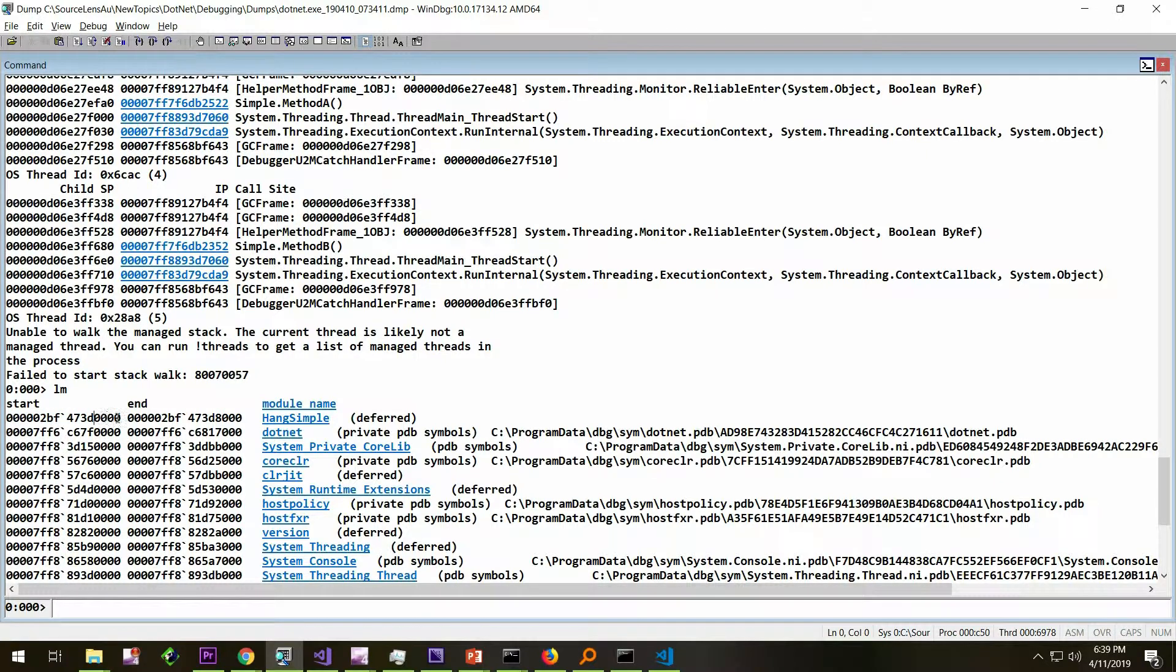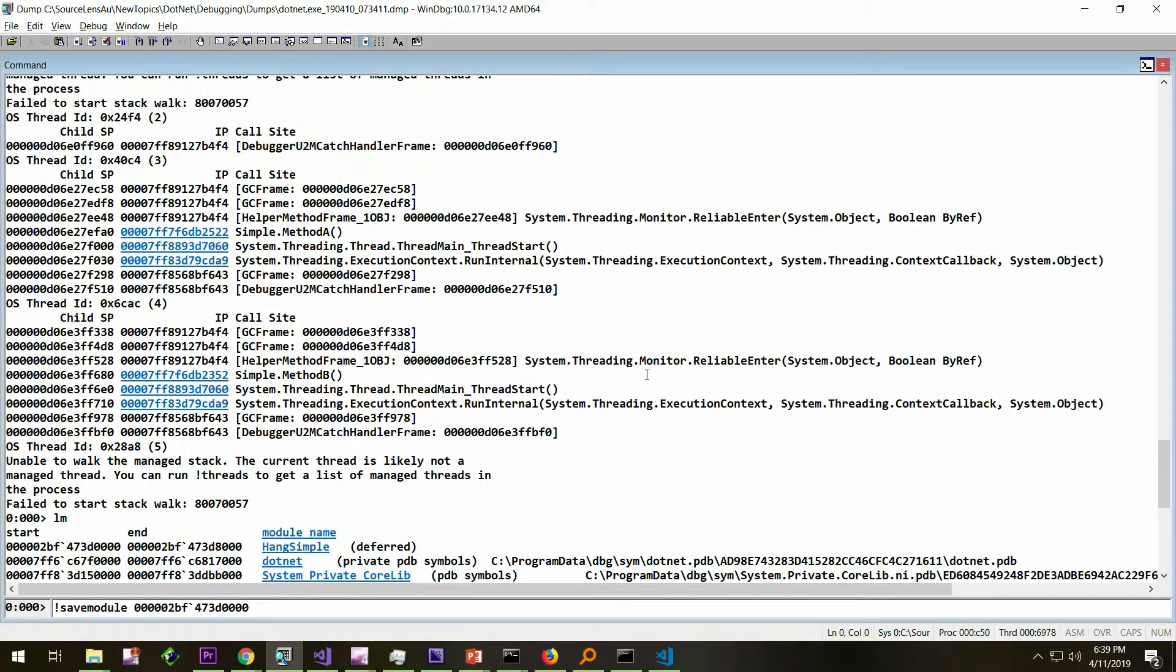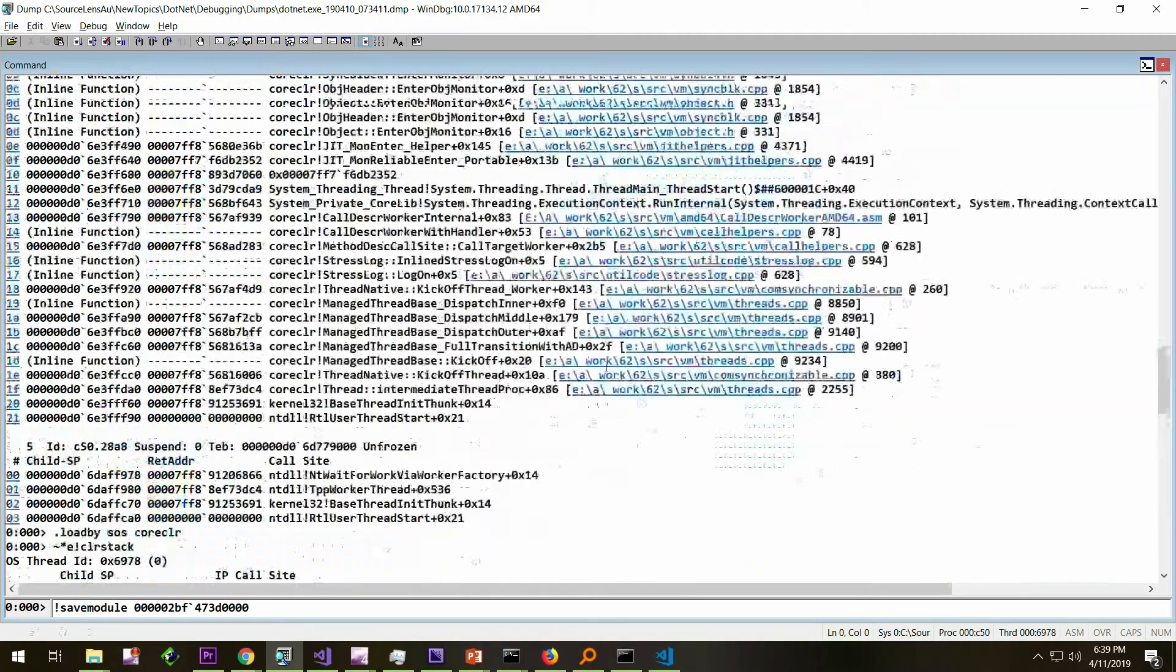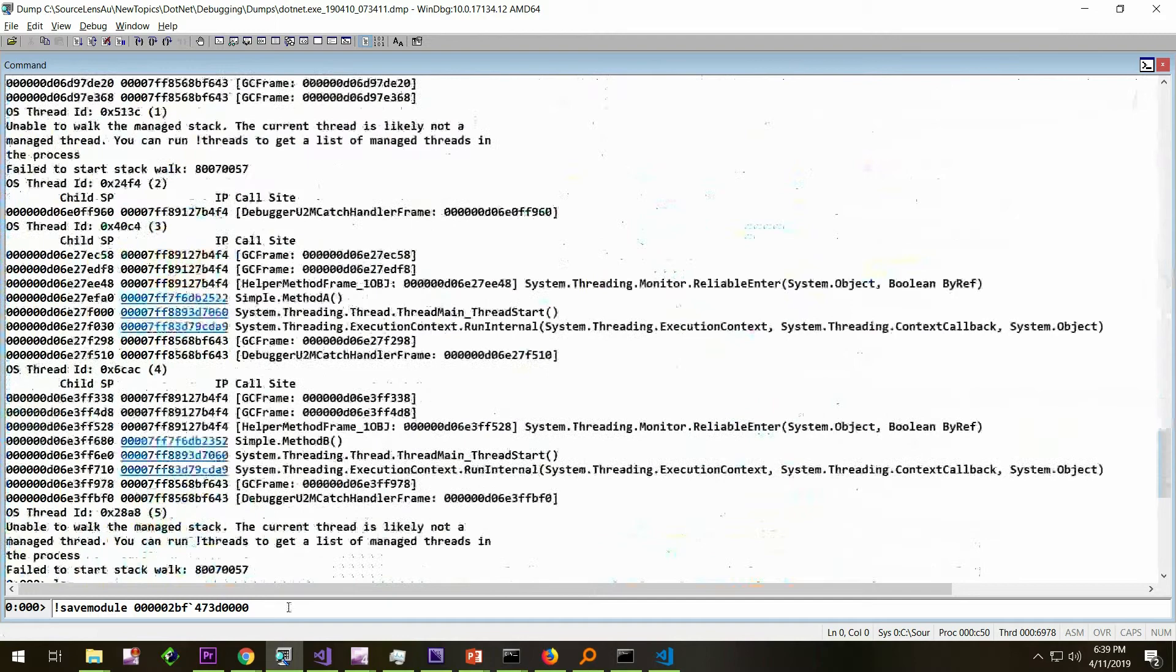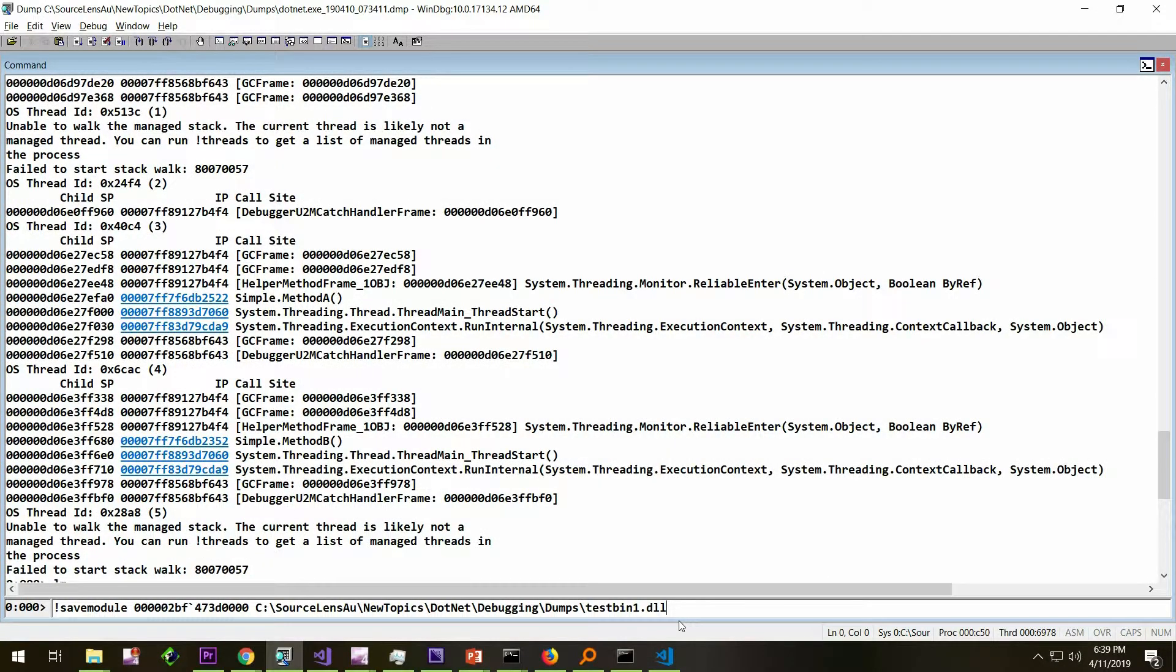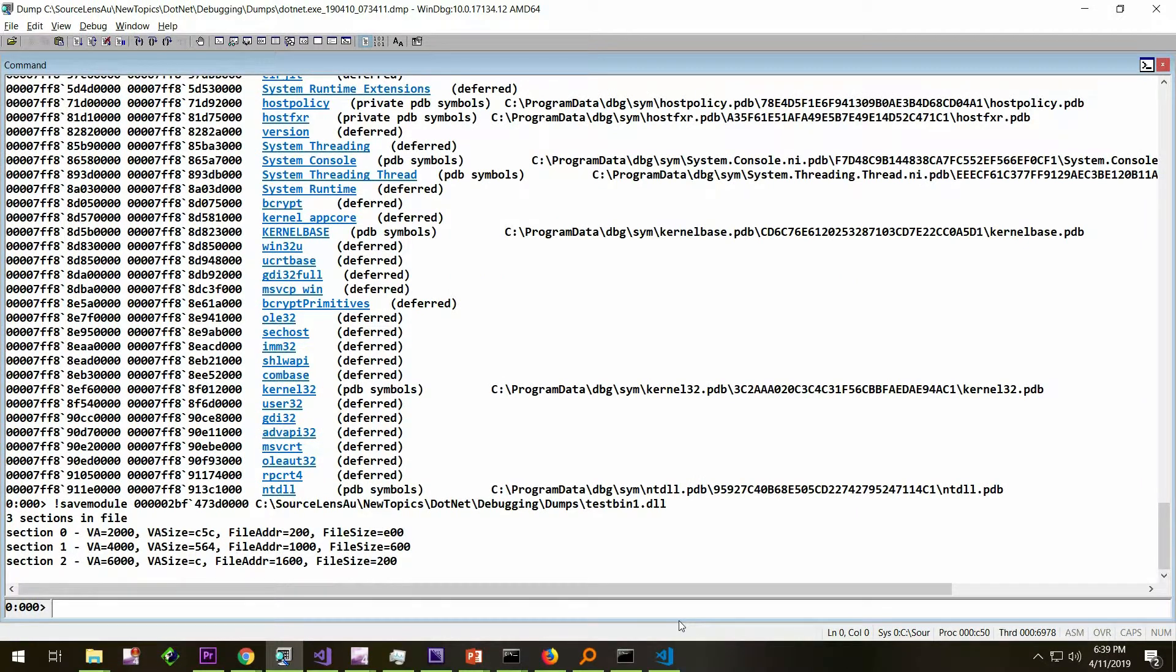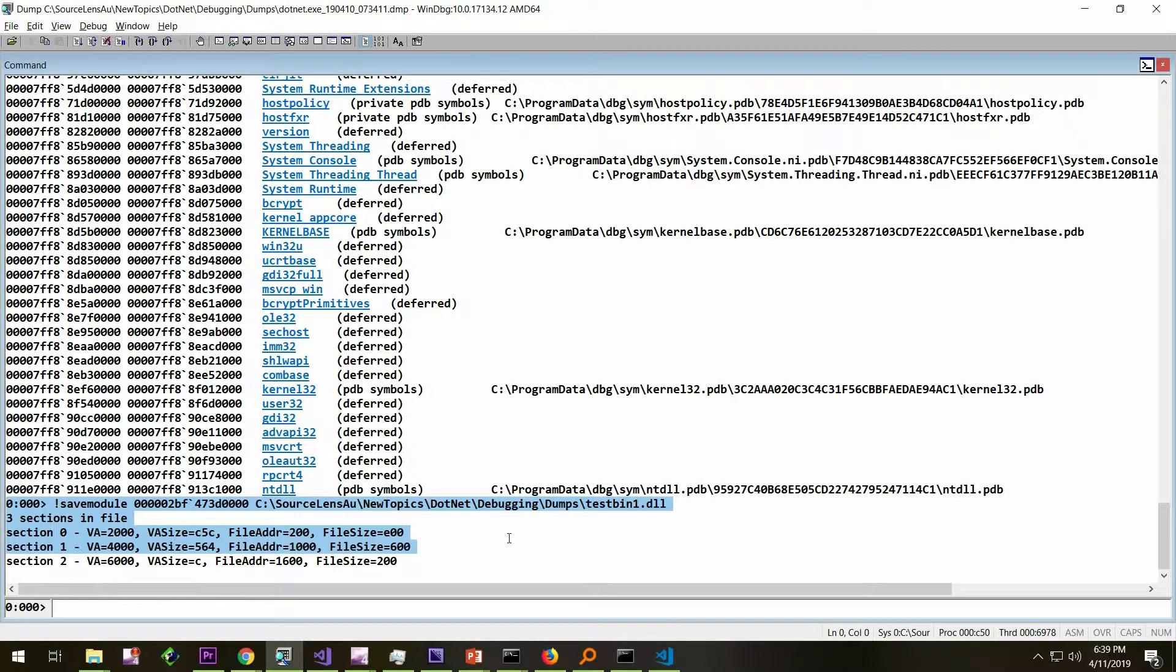Once you have the start address, this is the start address, bang save module, then the start address, and where do I want to save? I'm just going to save it in the exact same location of the dump. I'm going to name it testbin1.dll. It has successfully saved the binary.